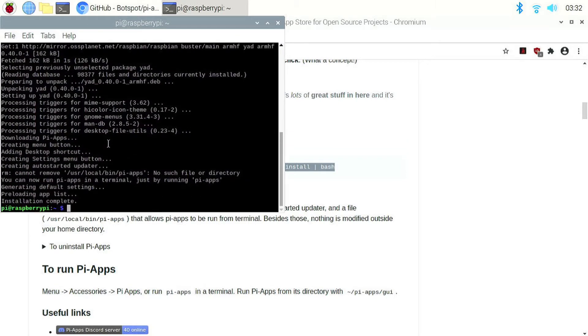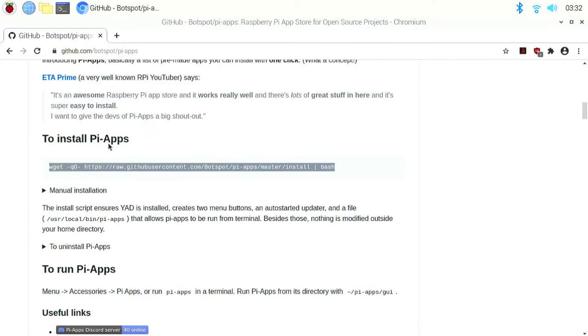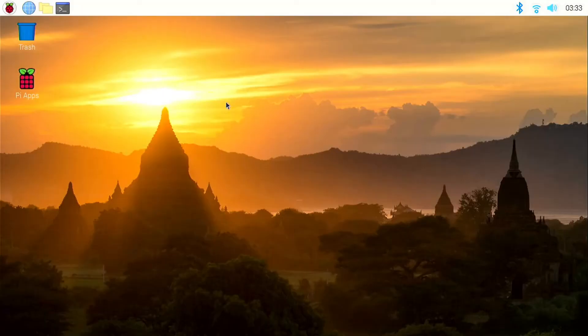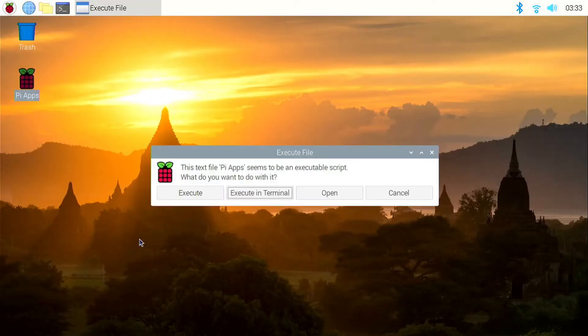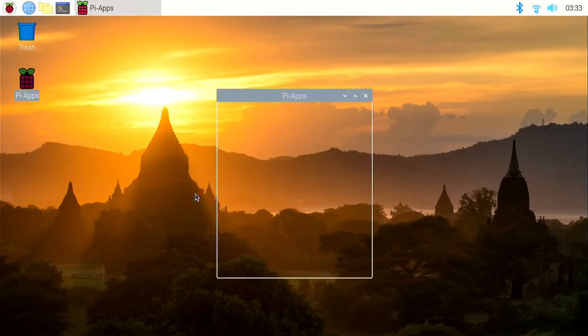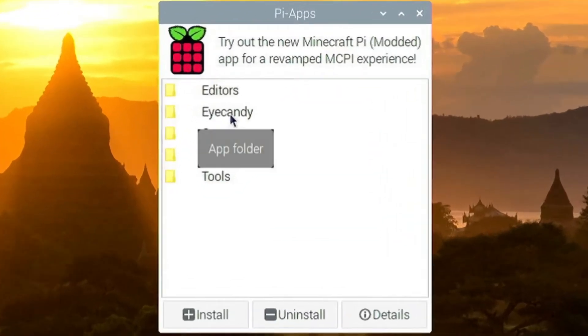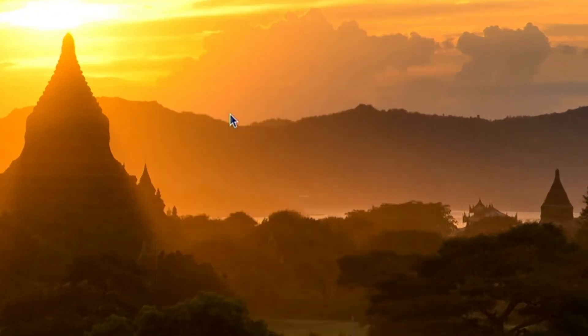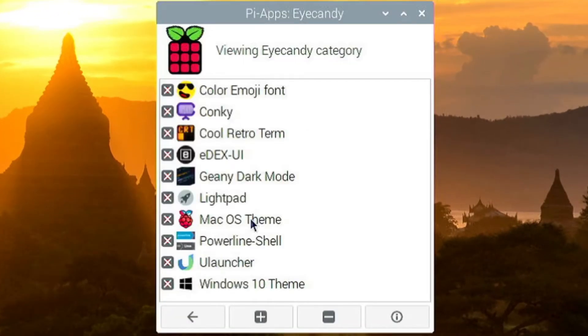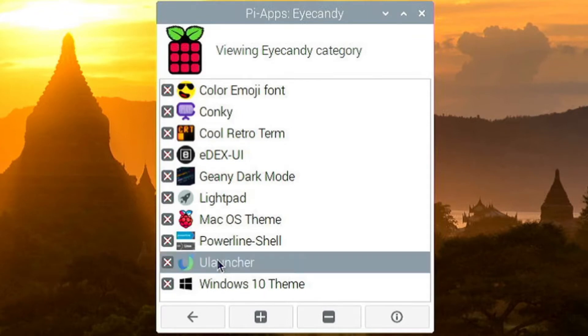Once the installation is over, close all the windows. Double click on desktop shortcut and click on execute. This will open the PiApps window. Click on iCandy and click on uLauncher. And then you click on the plus button which will install the app.